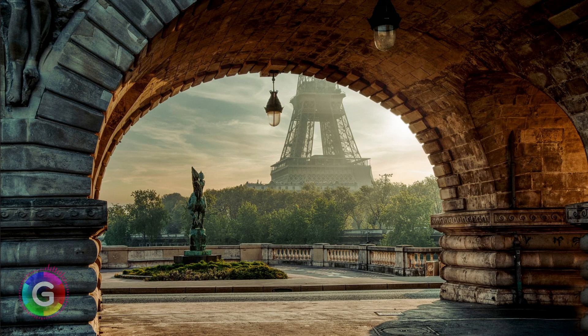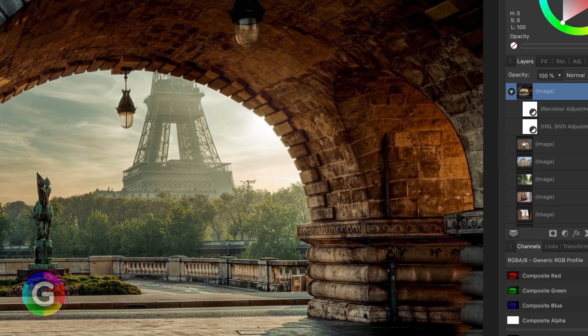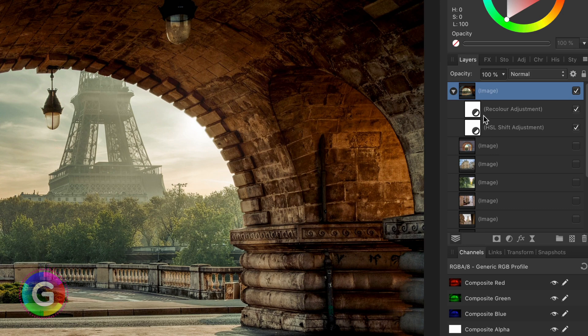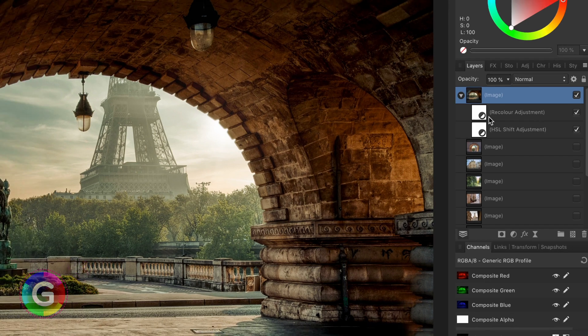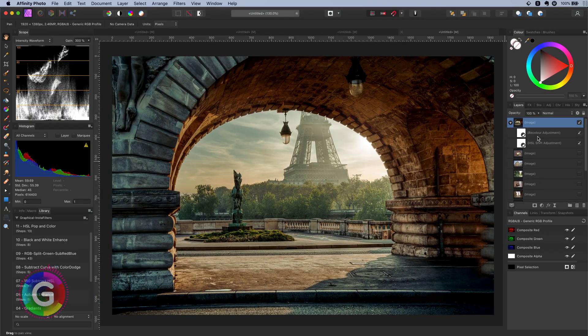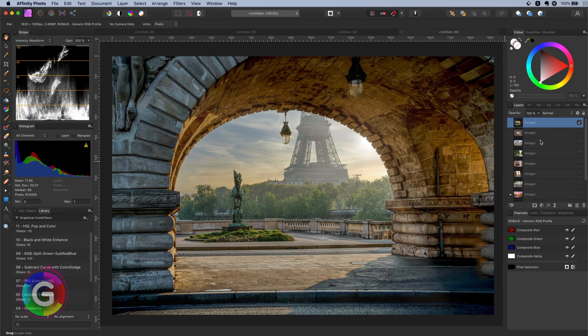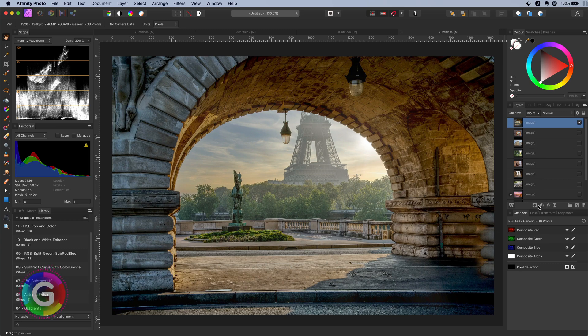Notice how we get these nice warm colors with a beautiful contrast and all of this with two adjustments. Let me remove these adjustments and recreate them together with you.